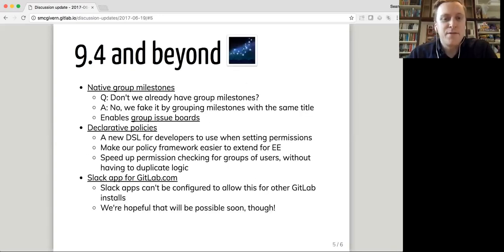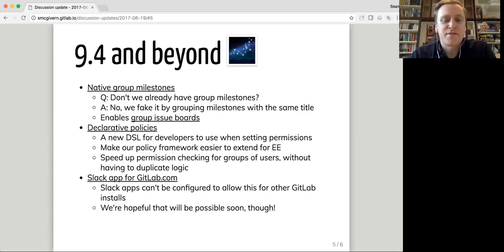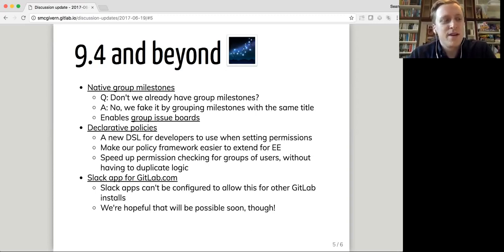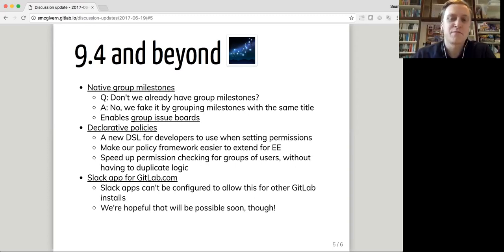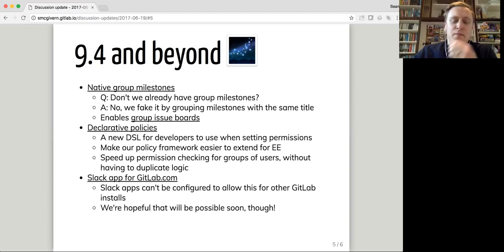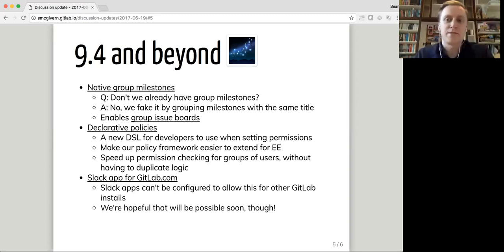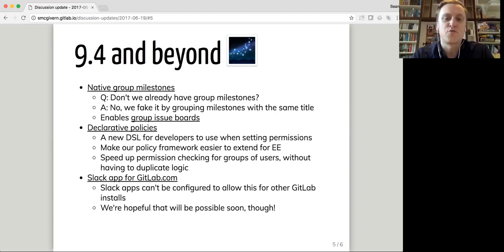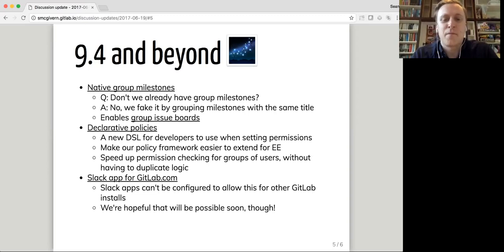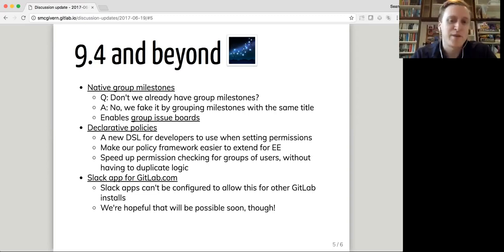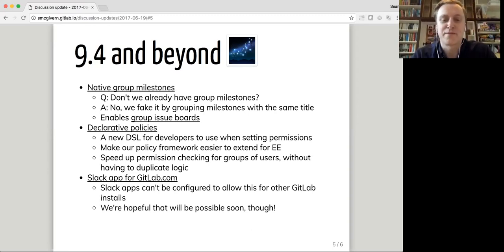In 9.4 and beyond that, we've got a bunch of exciting stuff. So we've got native group milestones. At the moment, we have a thing called group milestones. But all we do is group milestones within the group projects within the group that have the same title. But this is real group milestones, congruent to group labels. And once we do that, group issue boards will be able to use those group milestones and group labels, and we'll be able to build group issue boards.